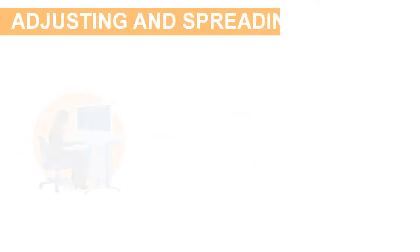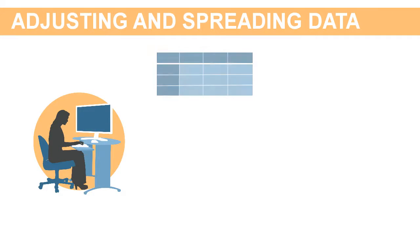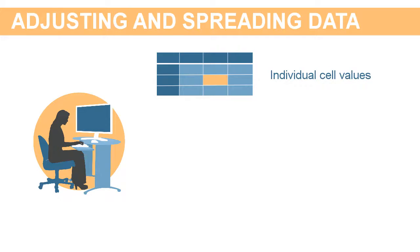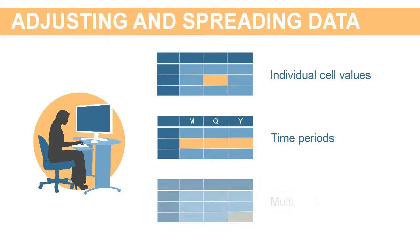While working in forms, you can modify plan data by adjusting individual cell values, adjusting values for time periods, and spreading values across multiple dimensions.